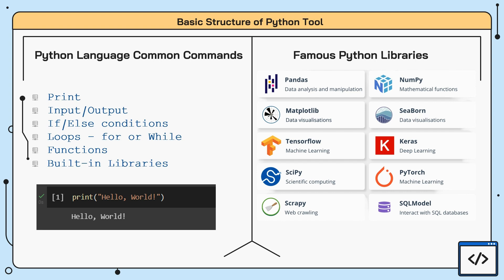SciPy. This is used for more scientific specific commands and functions, such as statistics and optimization. Scrapy allows the user to gather and extract structured data from websites, a process known as web scraping.